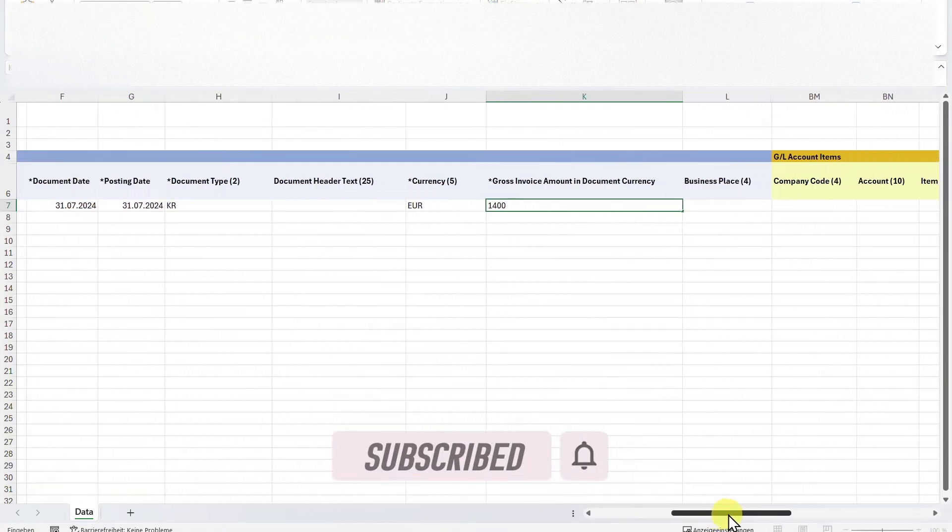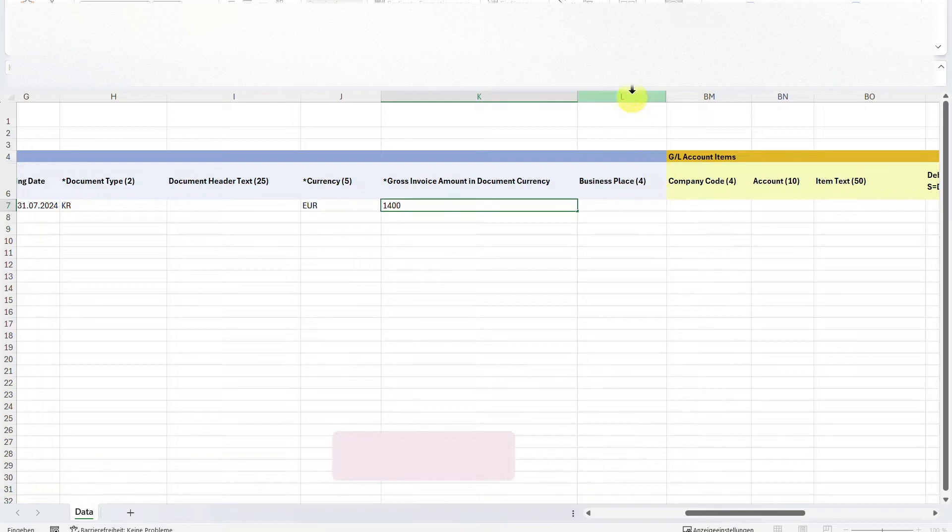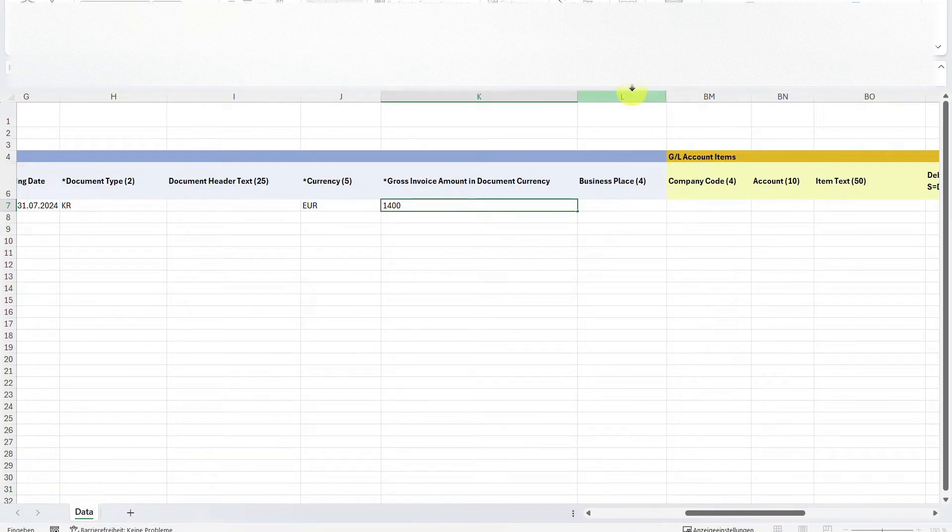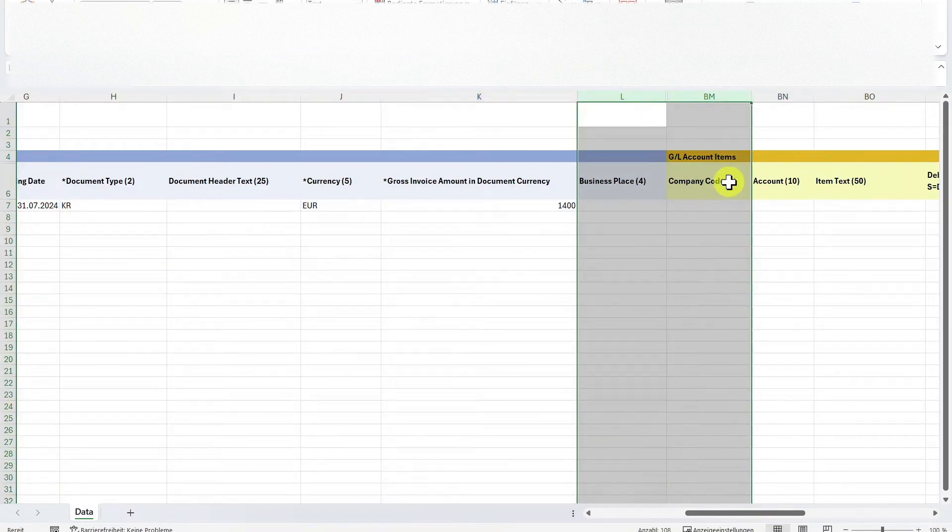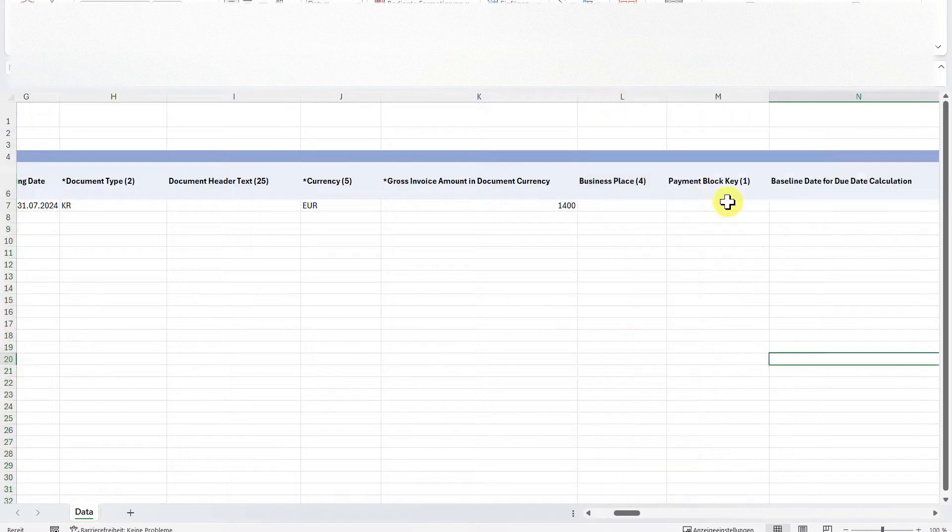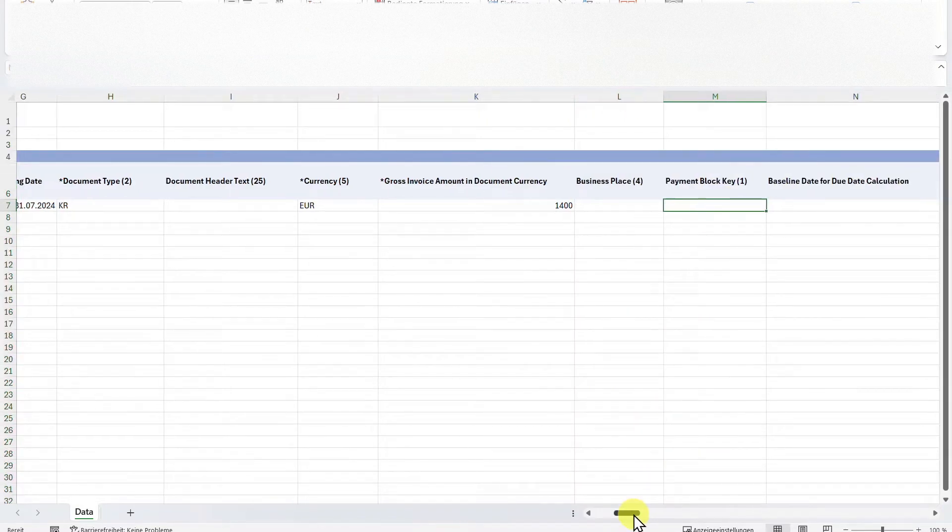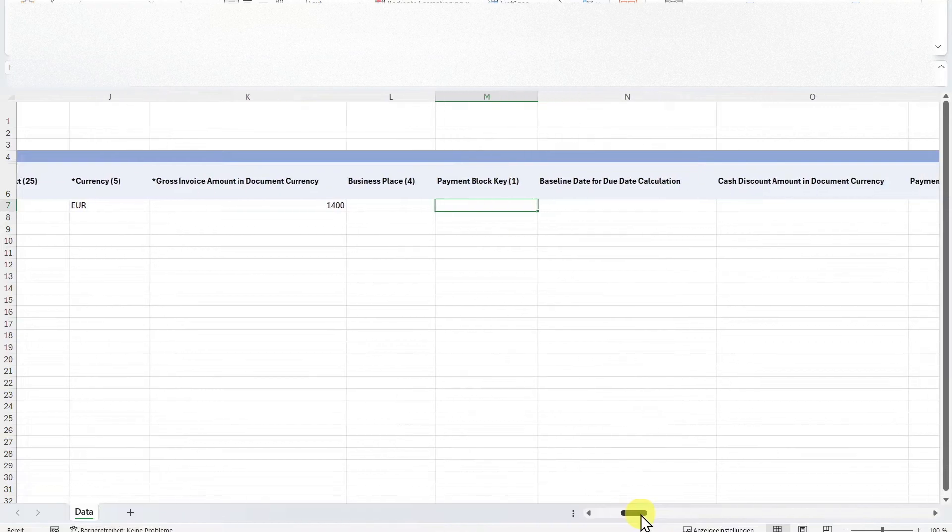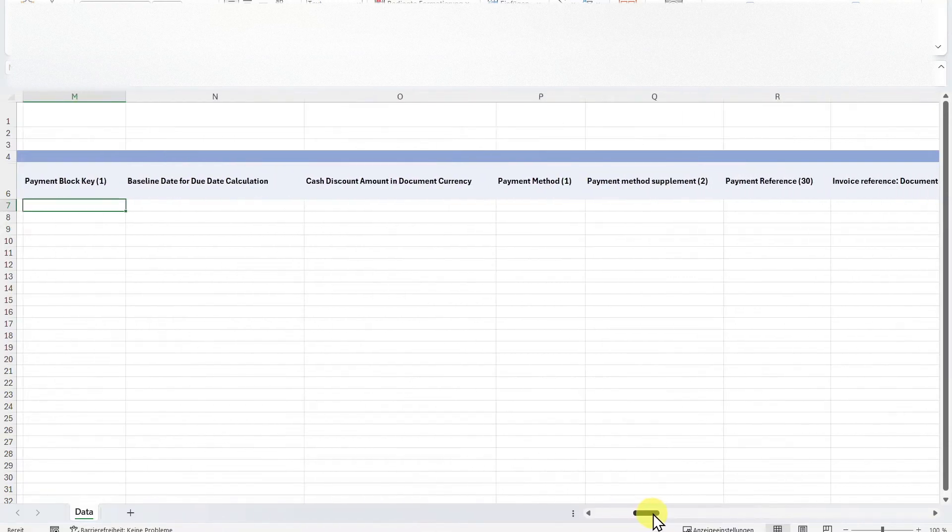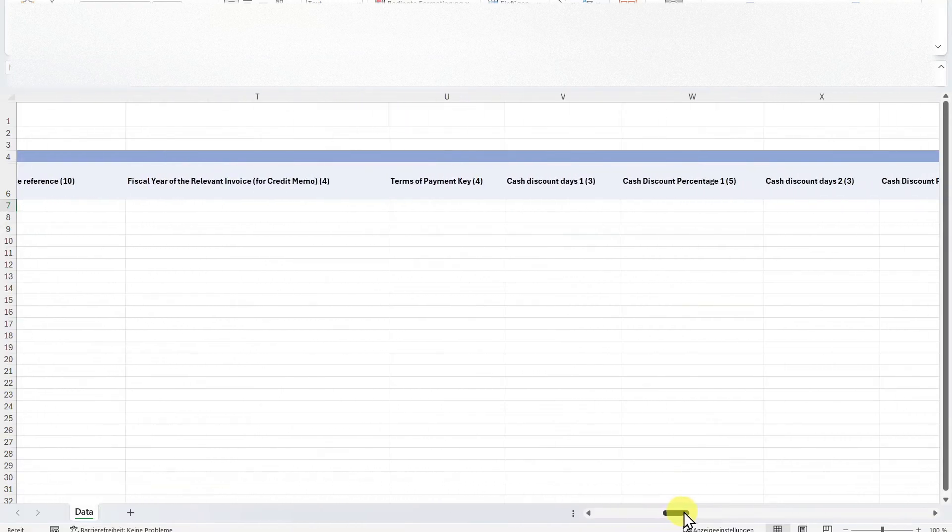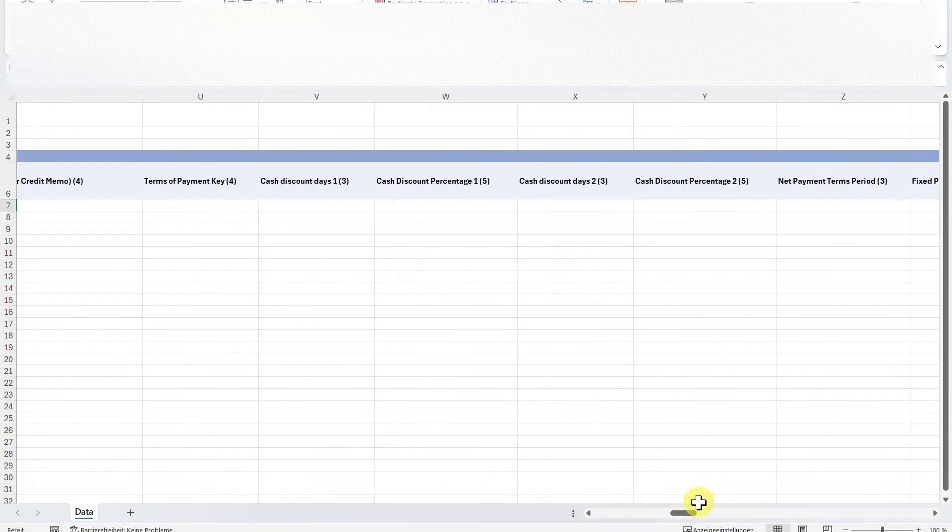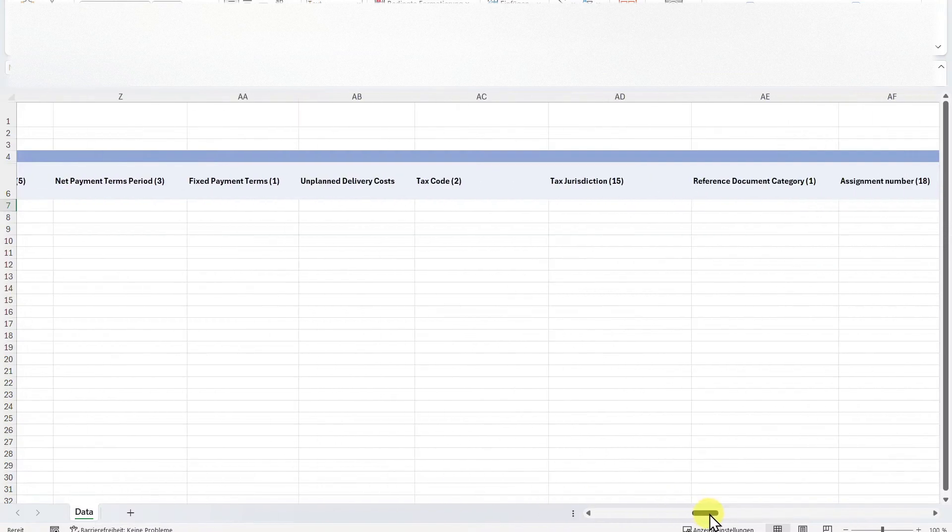Let me go a bit more to the right. You can see between the column L and the column BM, there are several columns hidden right now. Let me just unhide them. And now you can see many more fields that could be filled, but we don't necessarily need to fill them, such as the payment method, terms of payment, and so on. There is just one indicator I want to fill, which is the tax code. Let's say V0 for now.